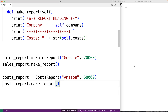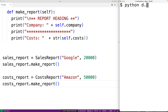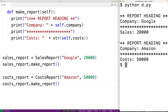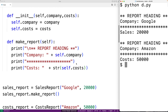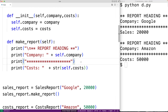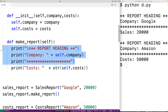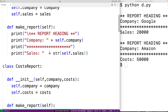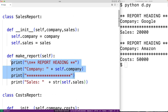So if we run our program here, it's going to work fine. We'll get our sales report for Google and our cost report for Amazon. But we have this duplicated code in our program where the report heading is being generated with the exact same code in both of these make report methods. Whenever we have duplicated code in our program, we might wonder if we could refactor it in a better way.